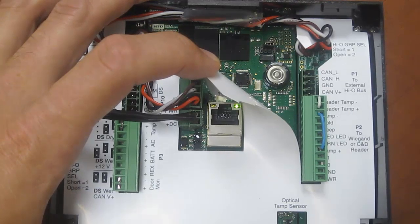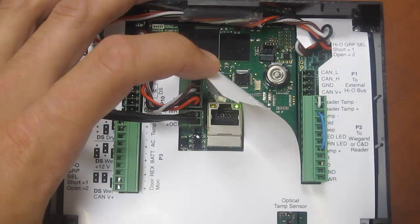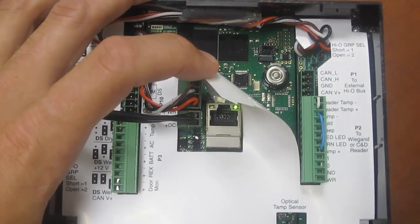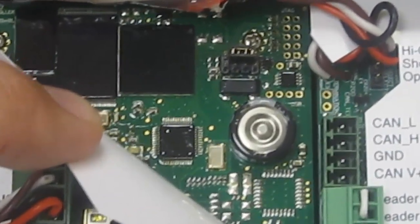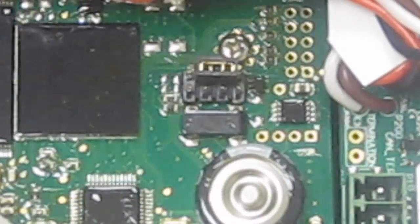The default username is admin. The default password will be a blank password field. The IP settings will be set for DHCP. You can use your discovery GUI or direct connect to the device to log in.